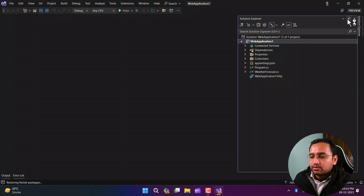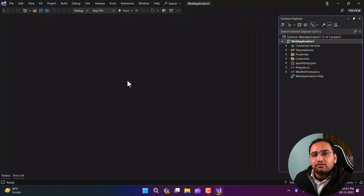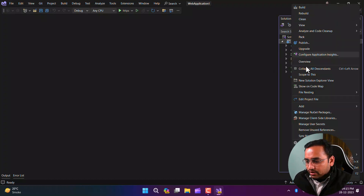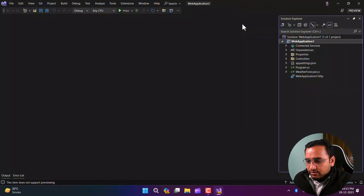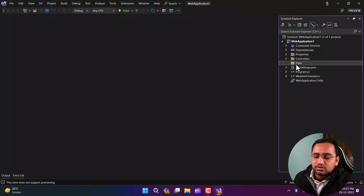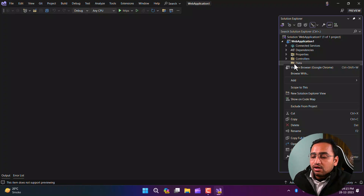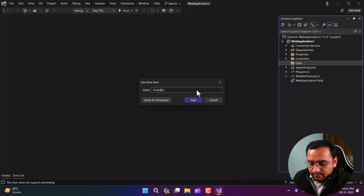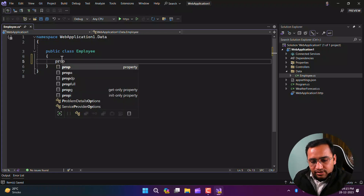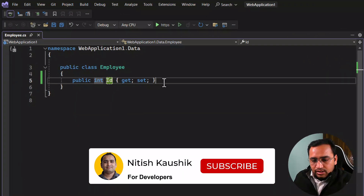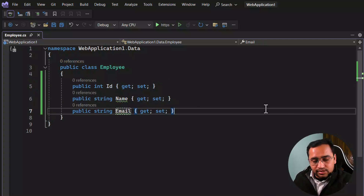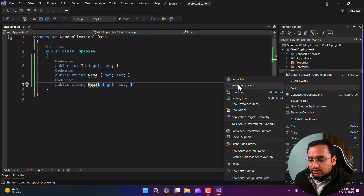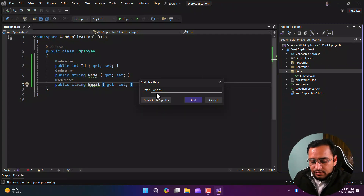We have the default ASP.NET Core Web API application. Let's assume I want to perform some operations on an Employee class. I'll create a new folder called 'Data' — although the folder structure doesn't matter; you can put them in the root folder. I'll add a new class called Employee with just two properties: Id and Name. Then I'll create a DbContext class named AppDbContext.